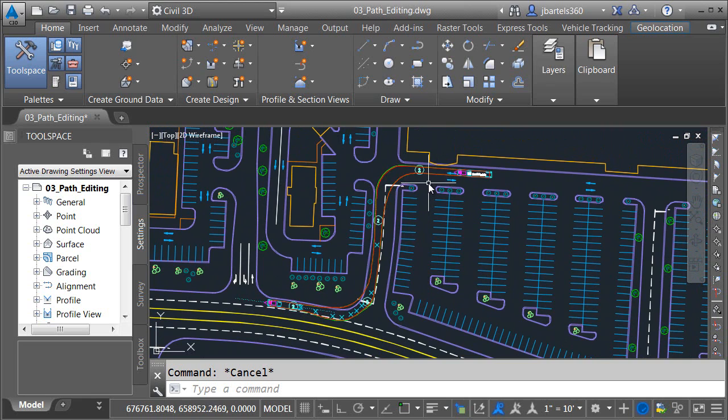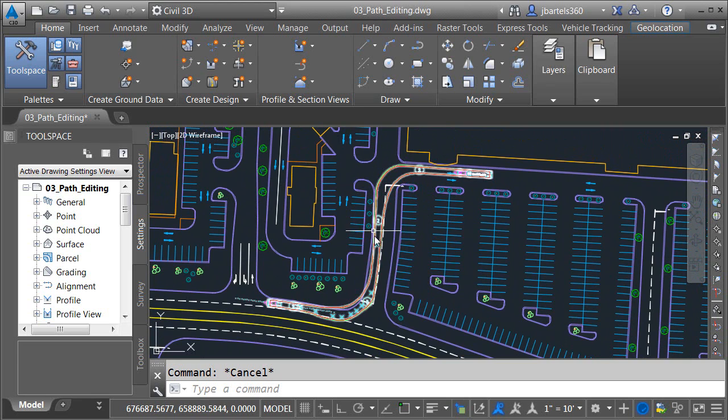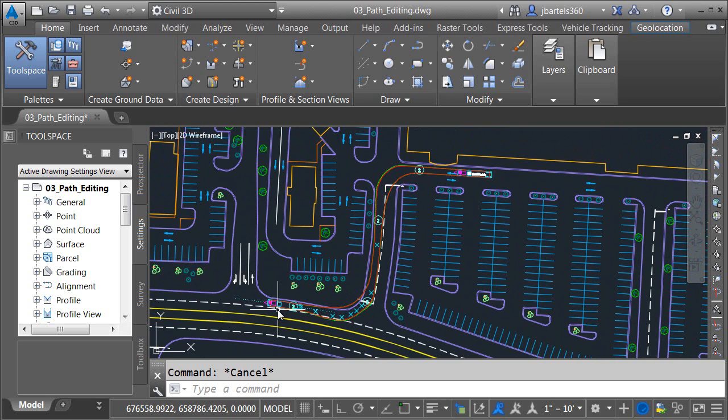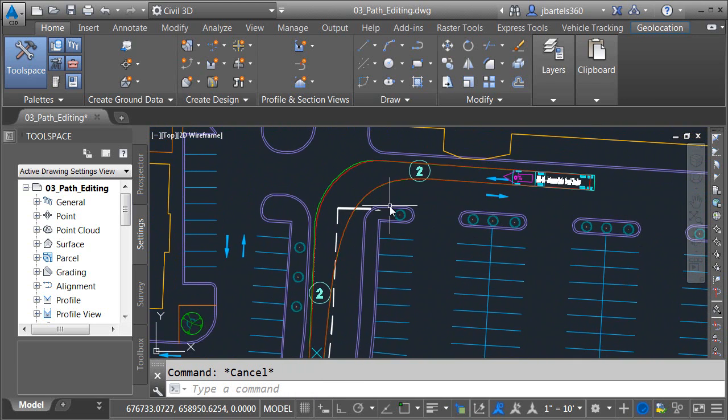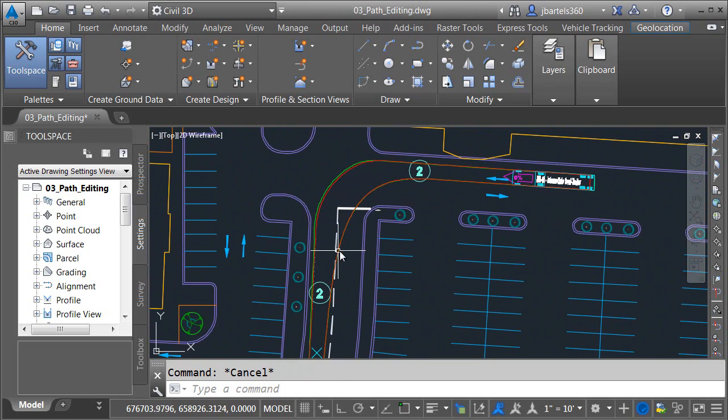This path represents a WB40 semi-trailer exiting the parking lot and heading west along the main drive. If we take a closer look at the path it's obvious that it needs some editing. When the vehicle turns left it's encroaching a little more on this lane than I'd like.